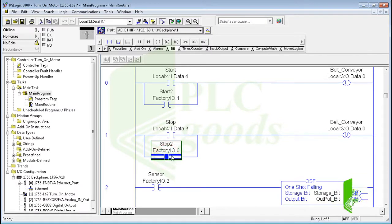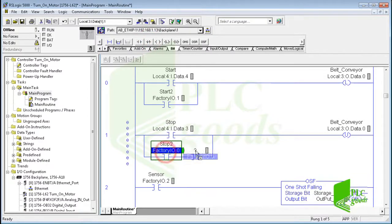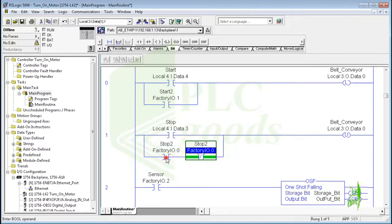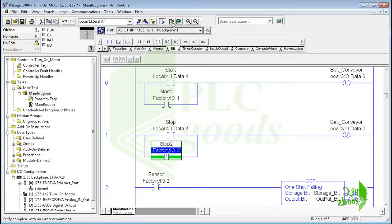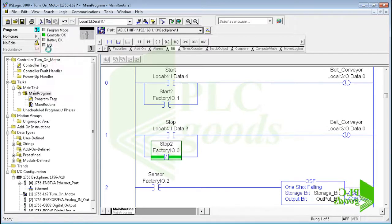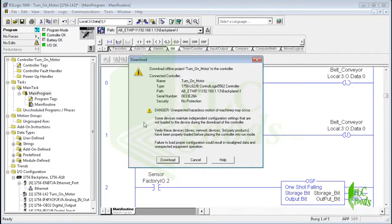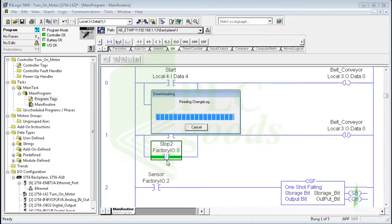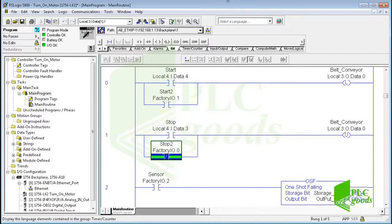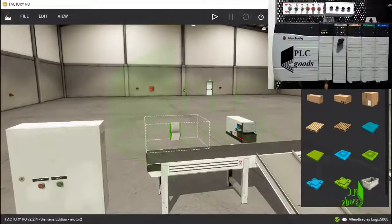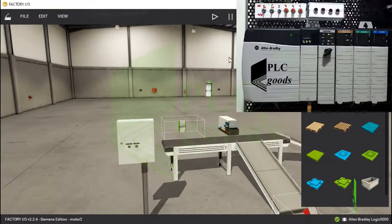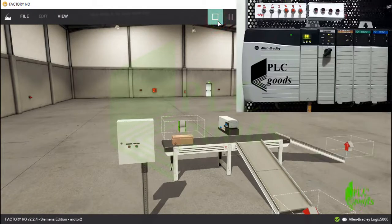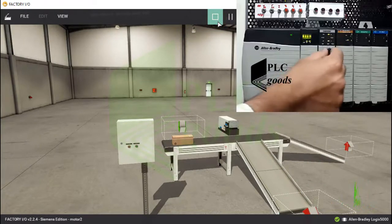Before that, let me modify this contact, because the related push button in Factory IO software is normally closed. Well, the program has been transferred to my processor, and inserted equipment in this plant is connected to my controller. So let's test the project.